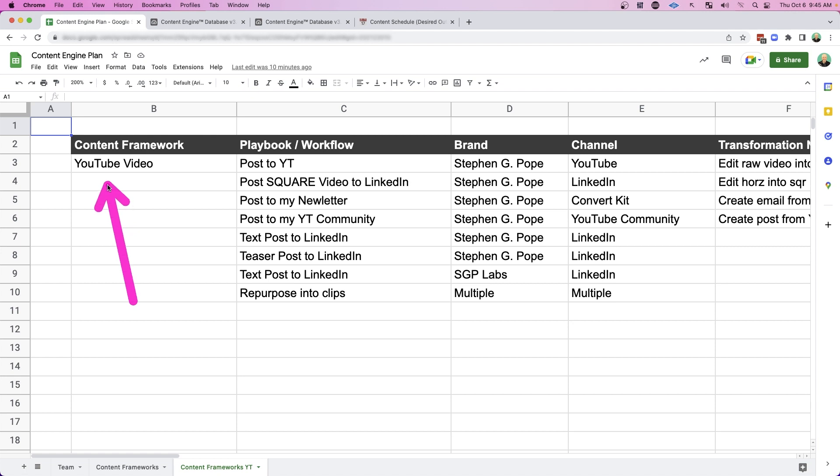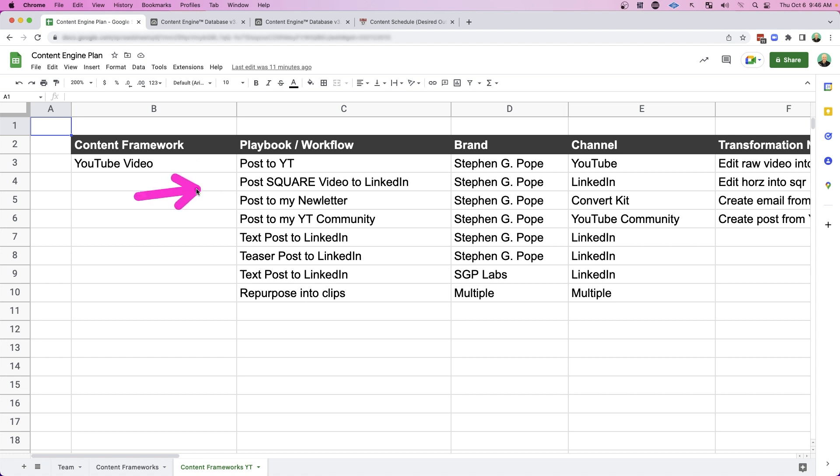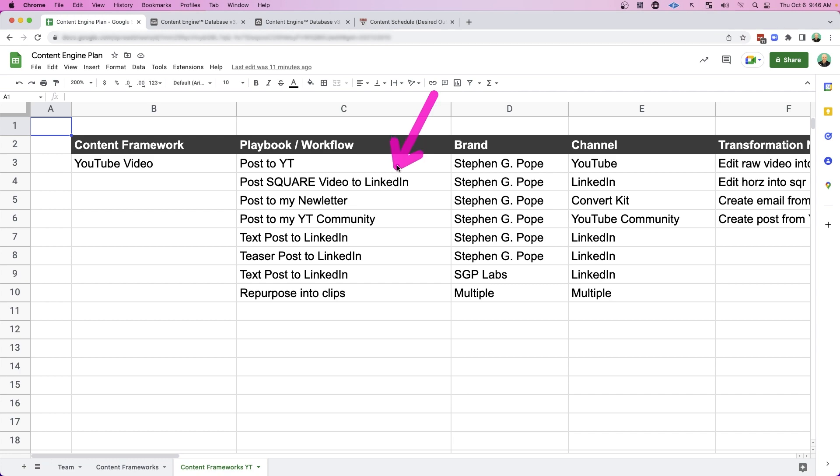So let's dive into a real example like my YouTube videos. This will make it a lot more clear. So of course, every YouTube video needs to be published to YouTube. But I also take that YouTube video and make it a square so that it can be published to LinkedIn. LinkedIn's video is a square format. So to make sure that that content performs its best on LinkedIn, I convert it to a square.